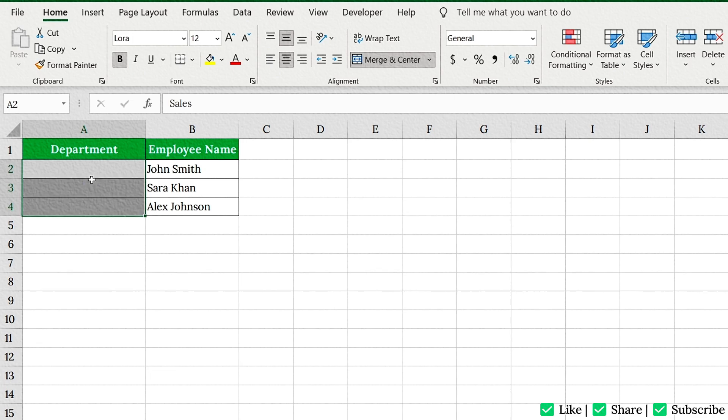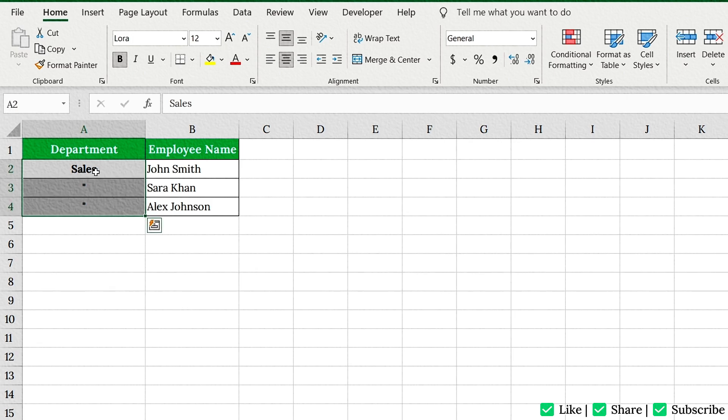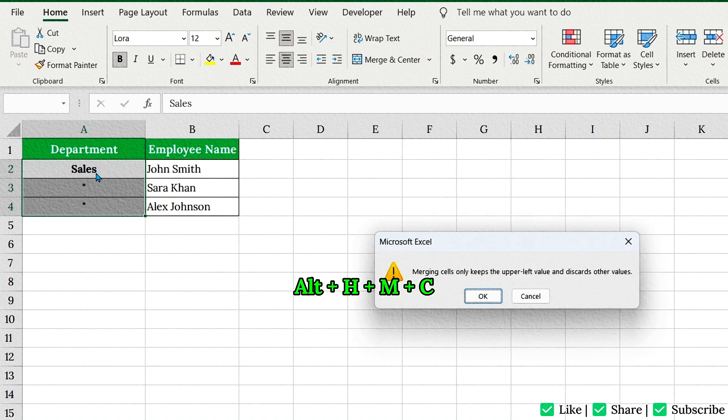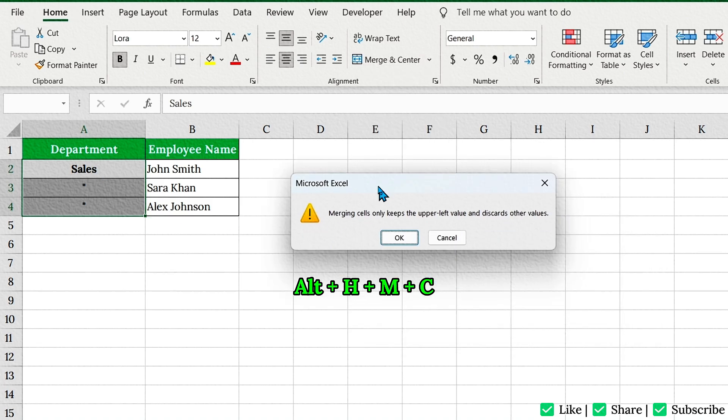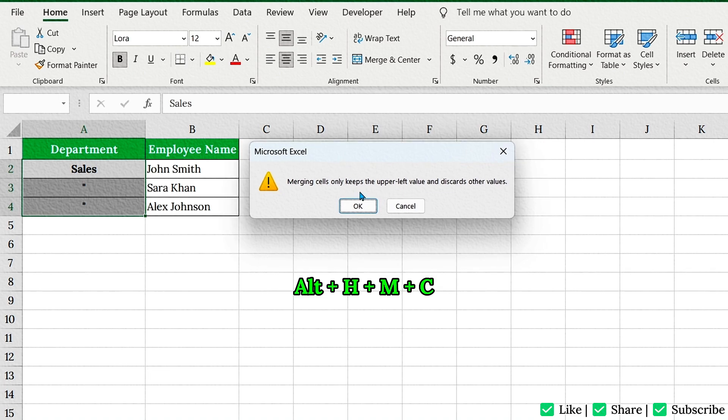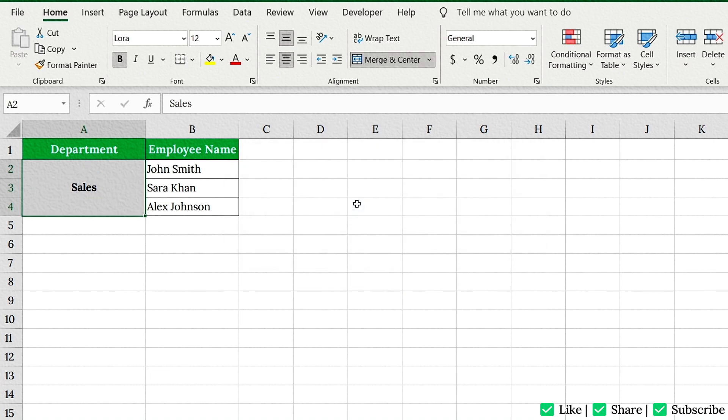Want to merge cells like a keyboard ninja? Just do this. Select the cells you want to merge. Press Alt plus H, M, C from your keyboard. Here H for Home, M for Merge and C for Center. Fast, clean, and professional.